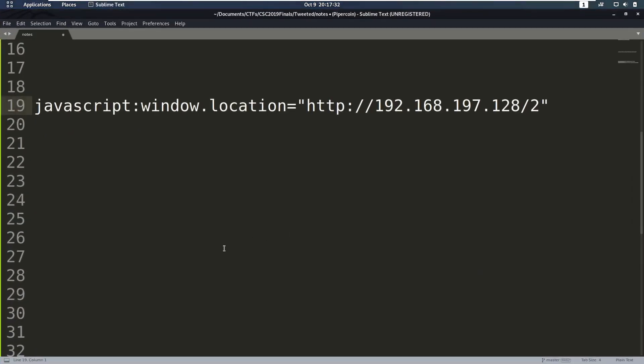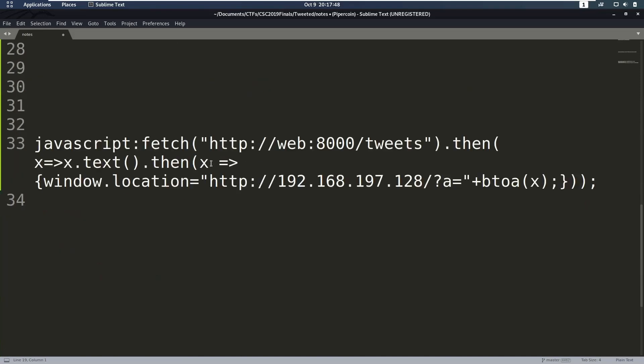So now what do we want to do? Well, as this user, we might want to check out what tweets they've written that are maybe private for us, we might want their cookies or stuff like that. So let's try to get a page from this user.